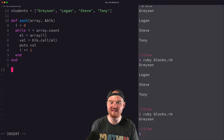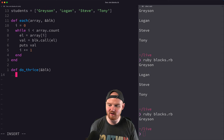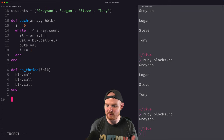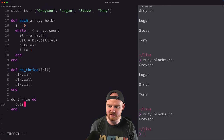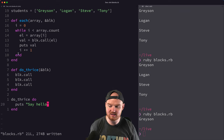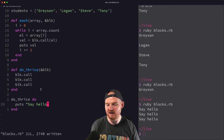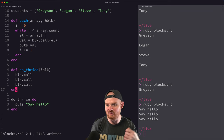The next thing I want to demonstrate is that you can write a method that executes a block multiple times. We can say def do_thrice, accept a block, and inside just call block.call three times. When we call do_thrice and pass it a block like do puts 'say hello' end, it will run that block three different times. Similarly, you can do the same thing with yield — it's interesting the first time you see a method yielding several different times.